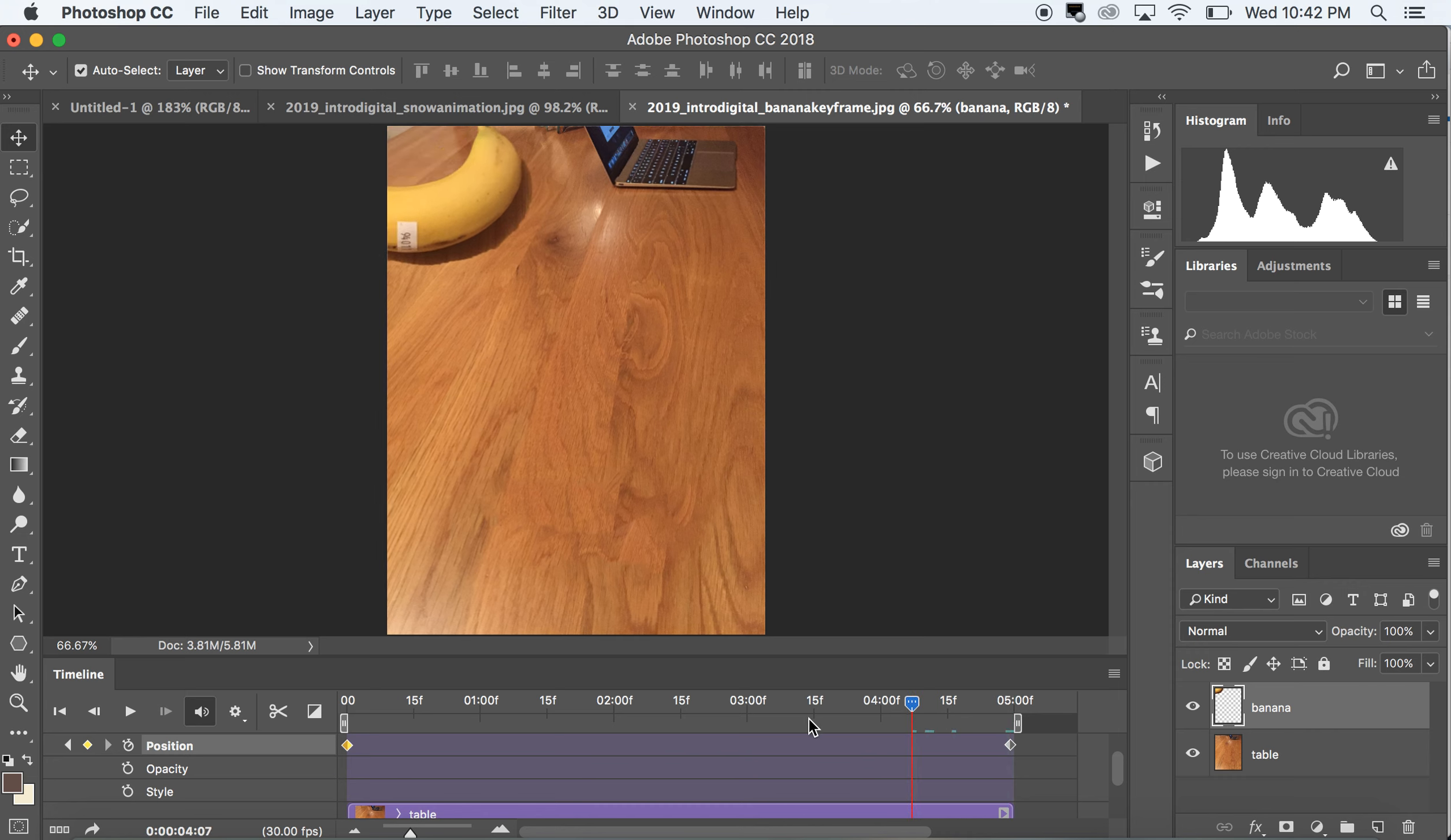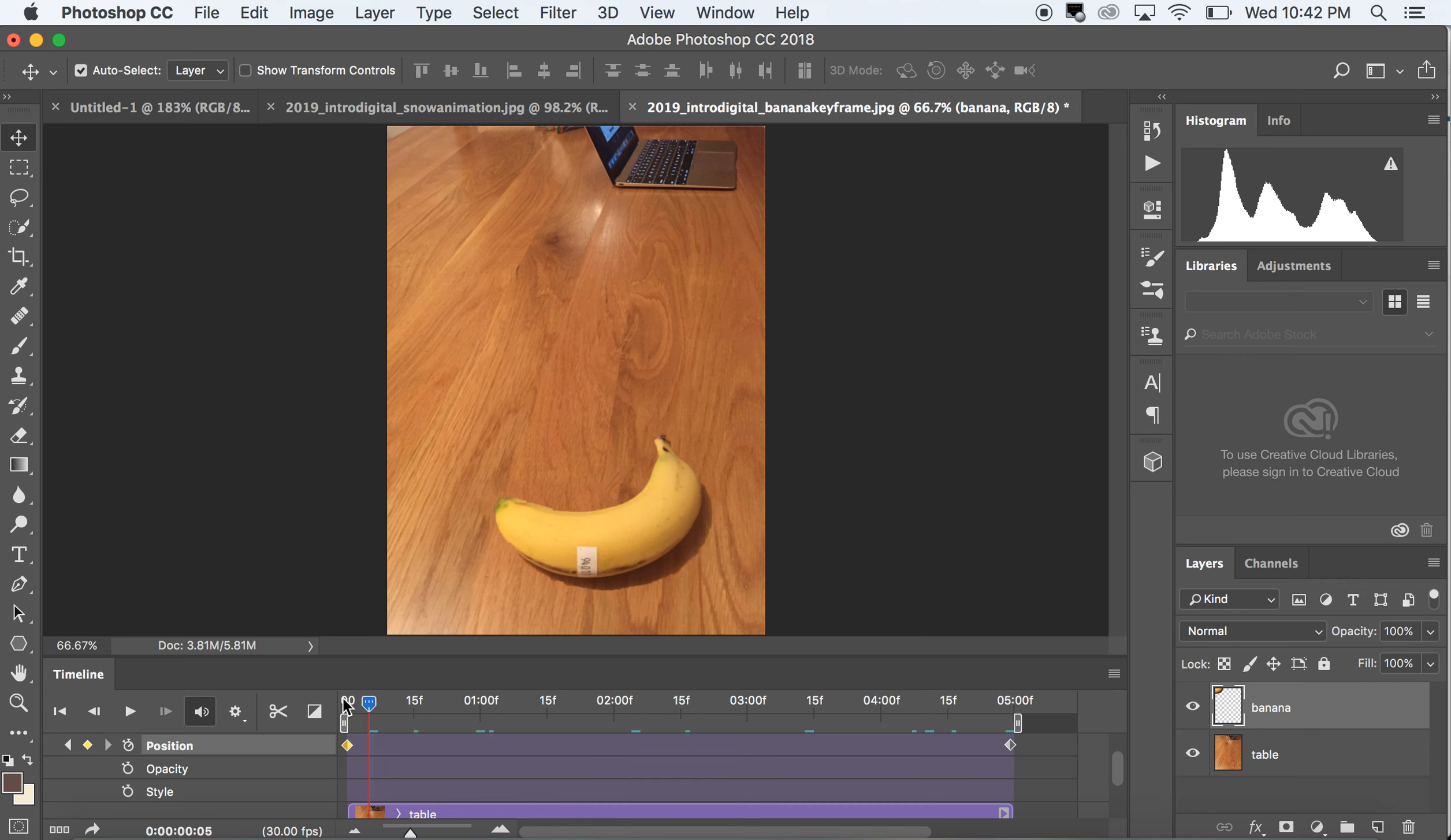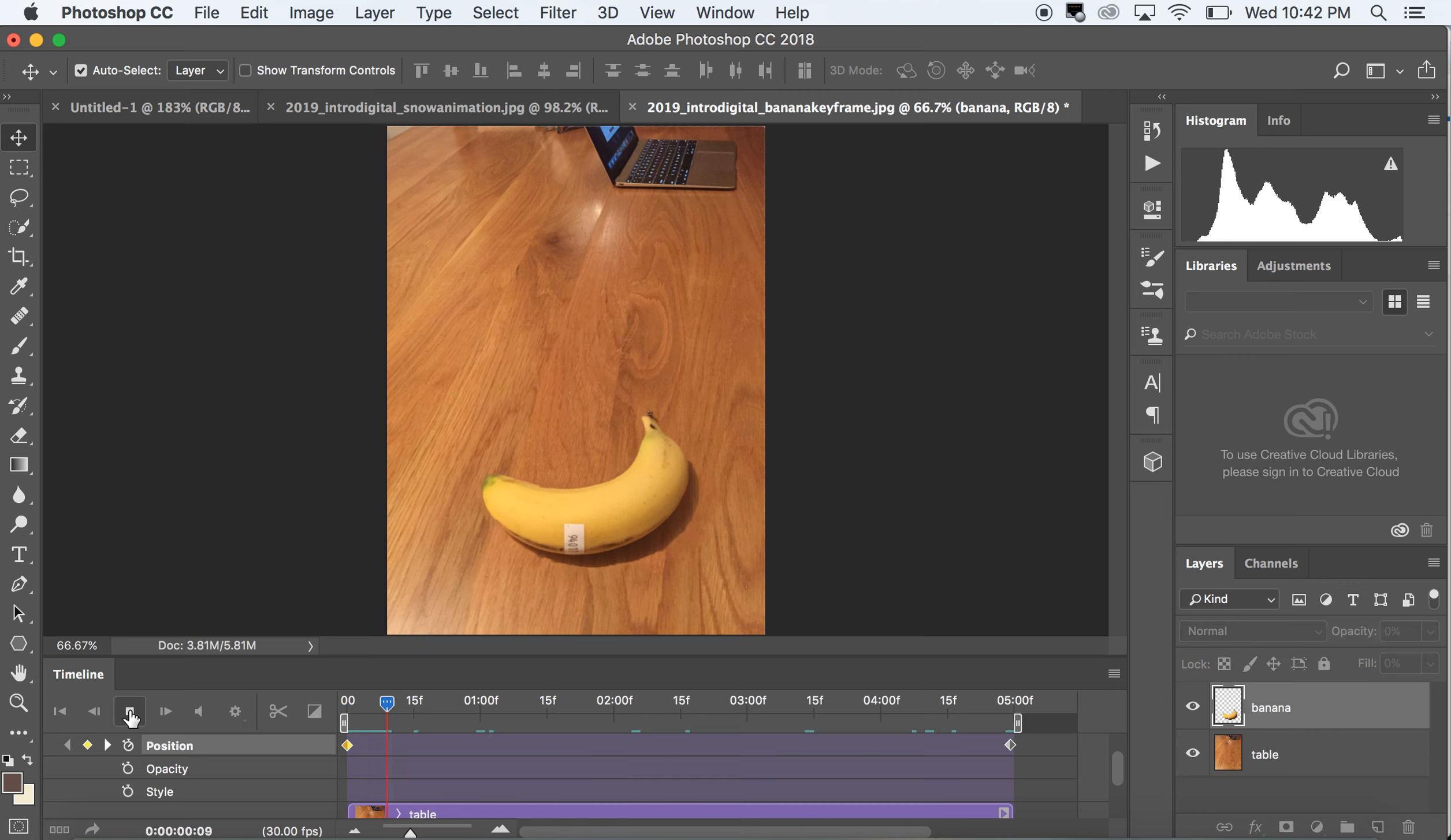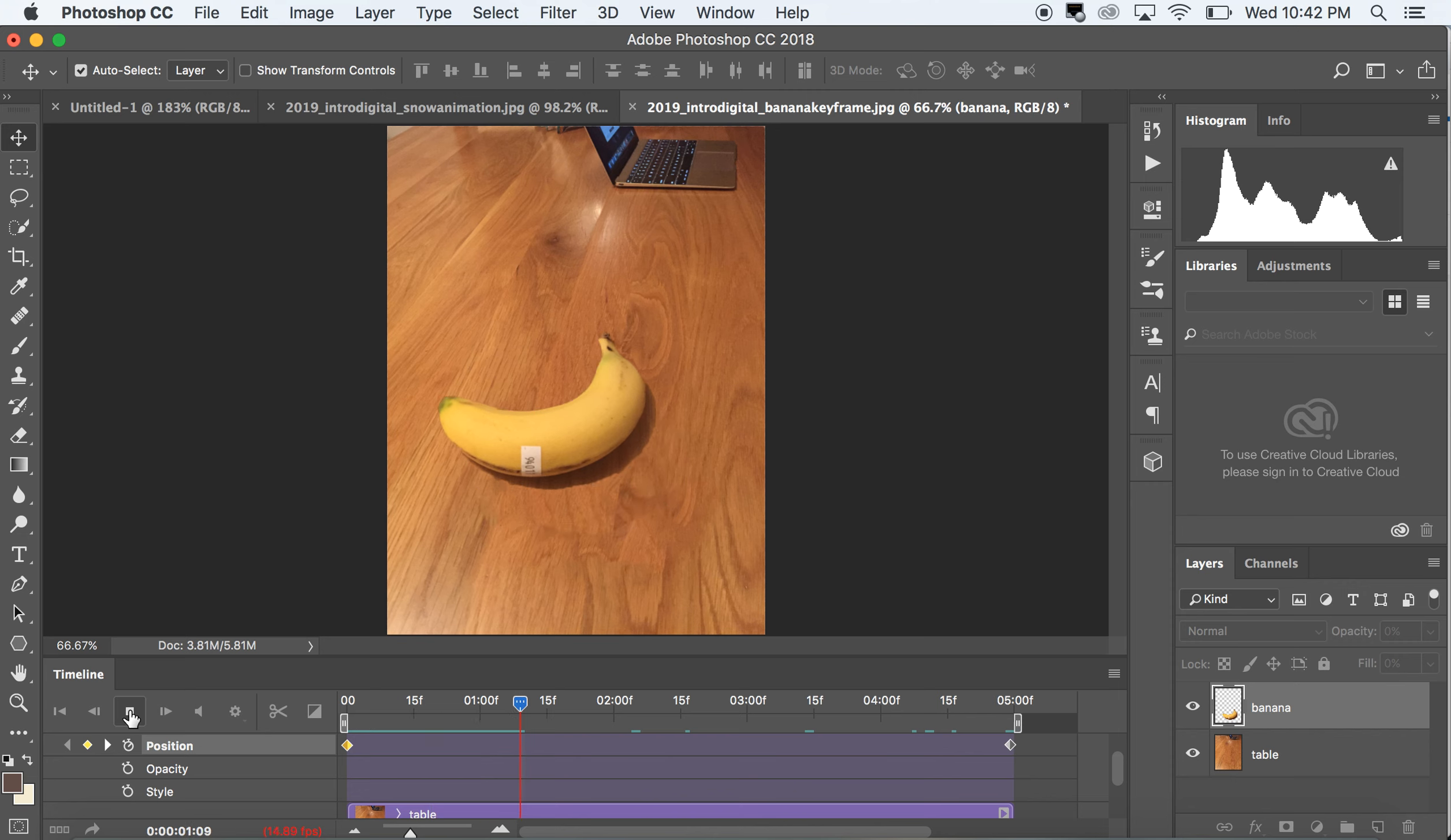So if I have position key framing activated and I move the position, it's gonna give me a keyframe. And then I can hit the play button to see that as well, and there my banana goes, amazing.